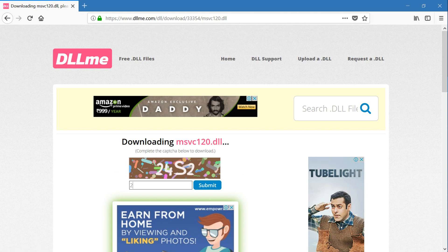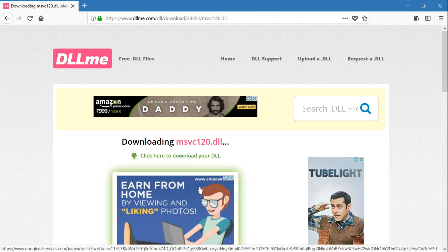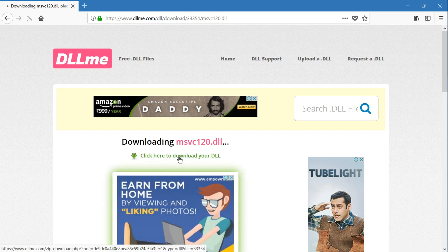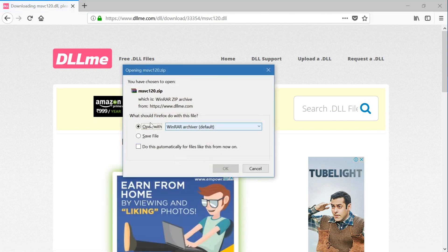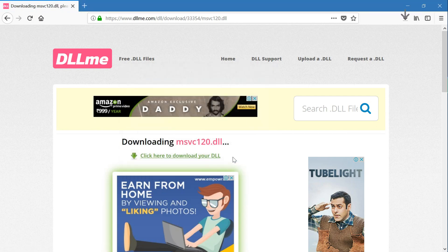2, 4, s, 2, right? Yeah, 2, 4, s, 2. Click on submit. Okay, yes, 2, 4, s, 2. Click on submit. Click here to download it. Yeah, this is the DLL file you will get.